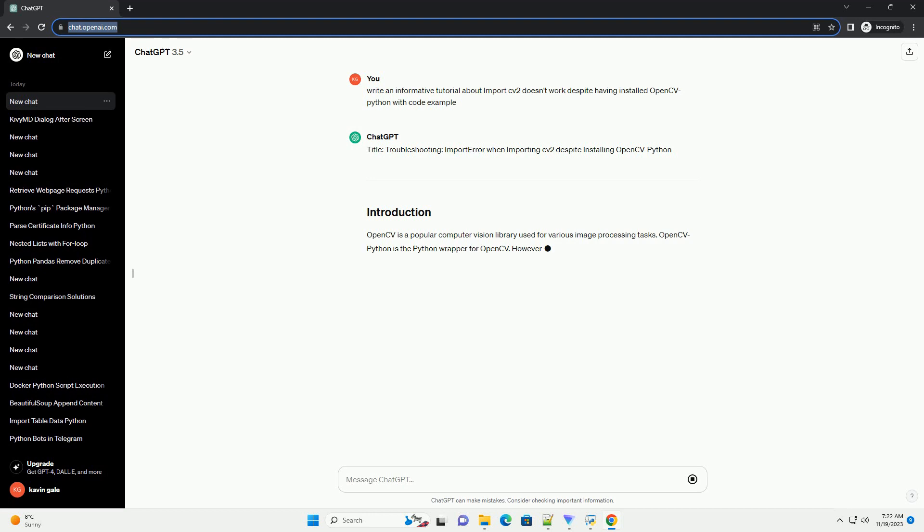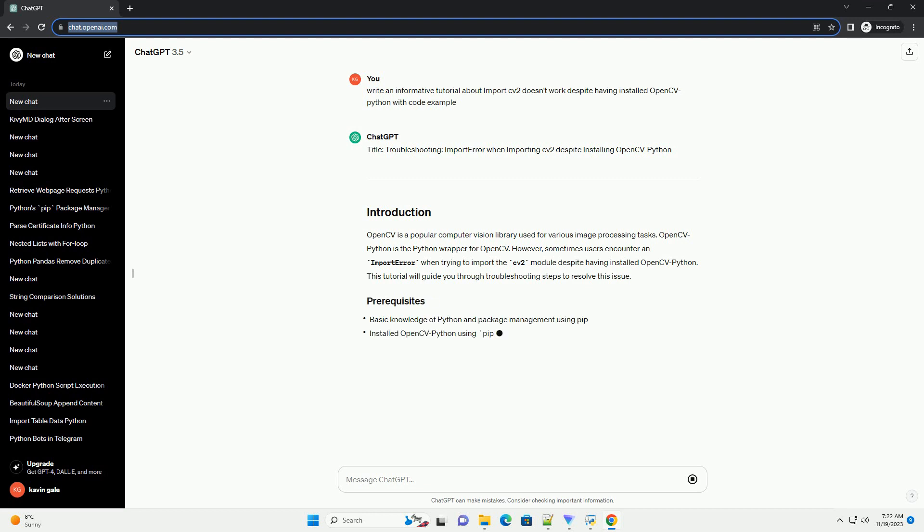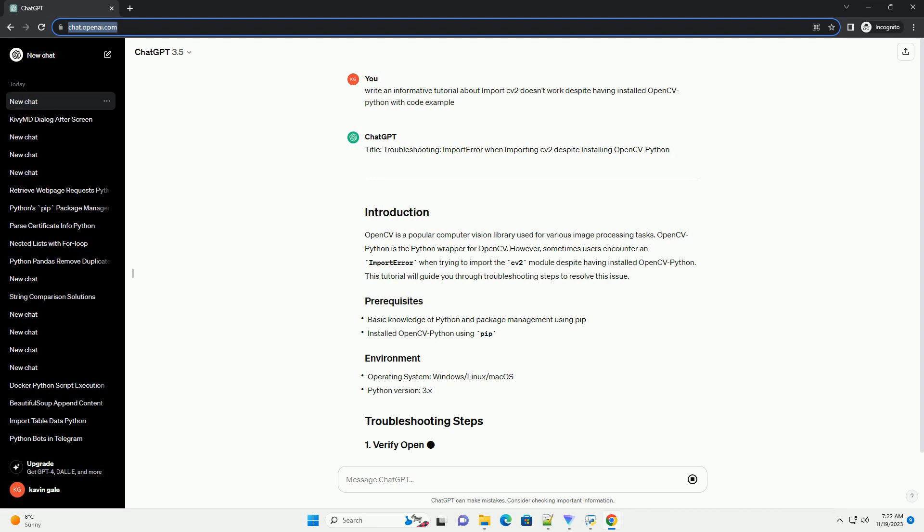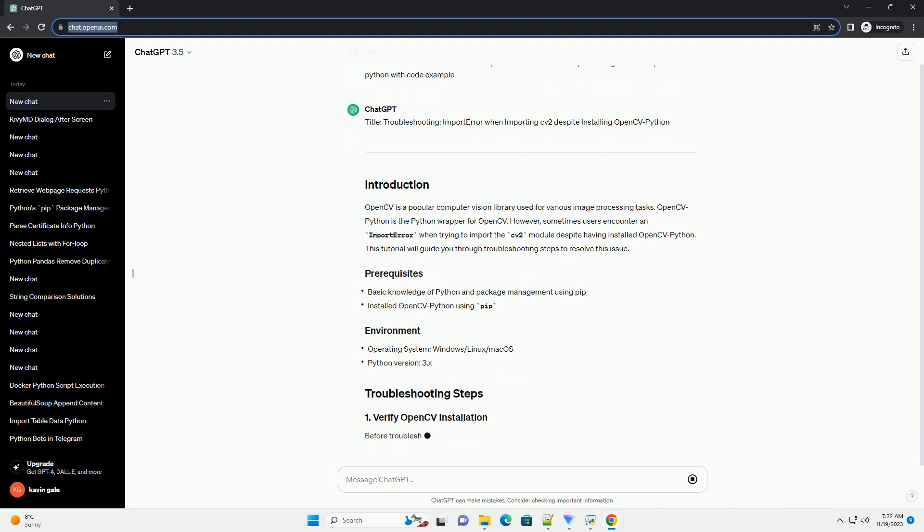OpenCVPython is a popular computer vision library used for various image processing tasks. OpenCVPython is the Python wrapper for OpenCV.